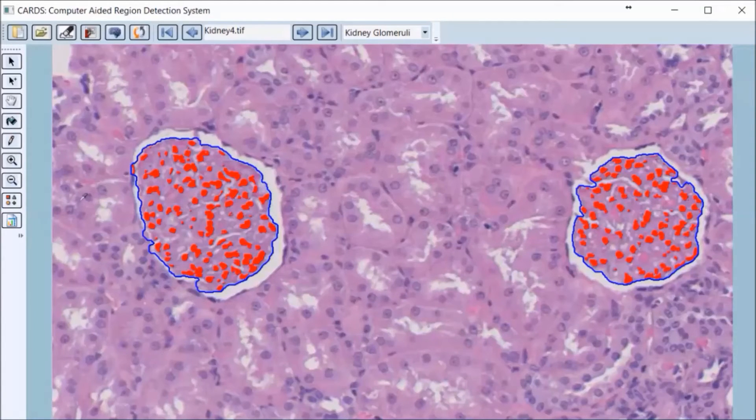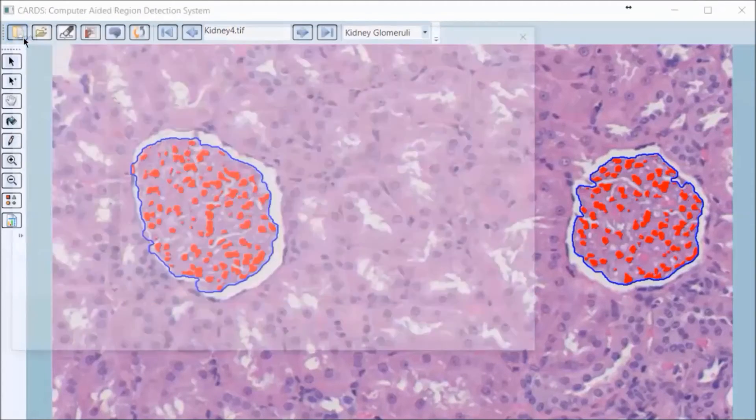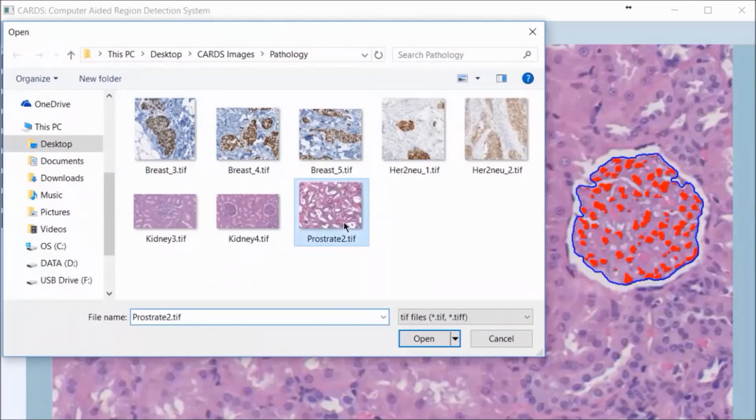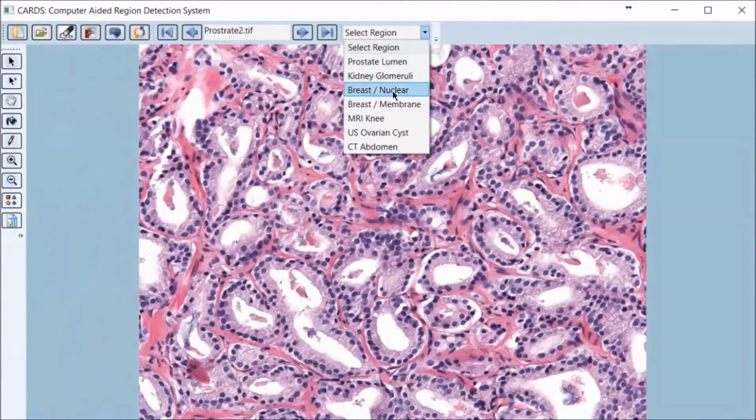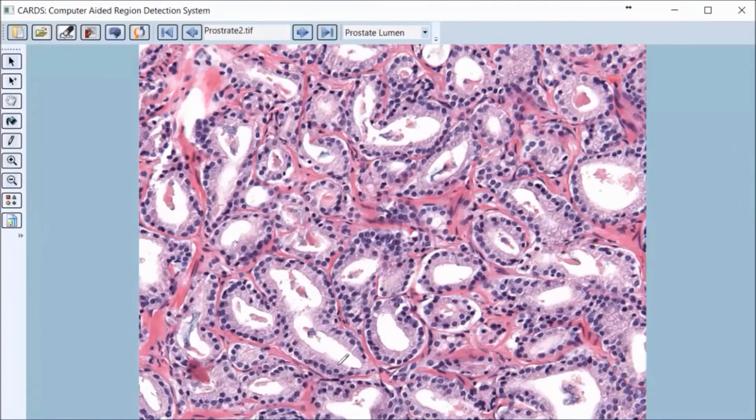The application can also be used in the education space, as evident with the prostate lumen image. Students of pathology can use CARDS as a tool to identify the regions they are looking for. In this case, the algorithm will teach them to identify the lumen.